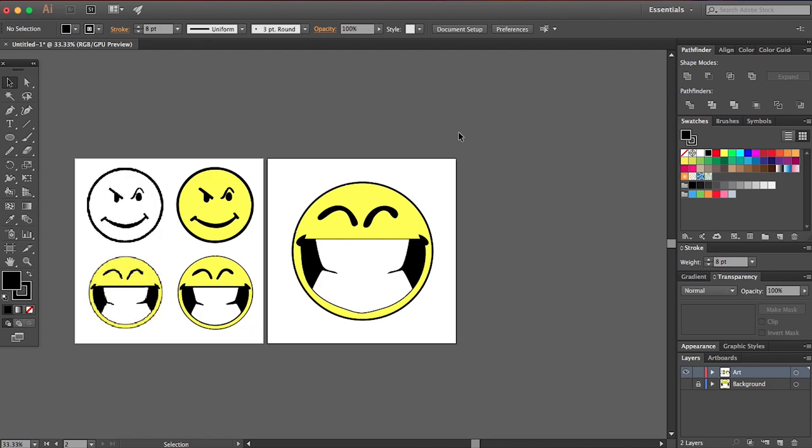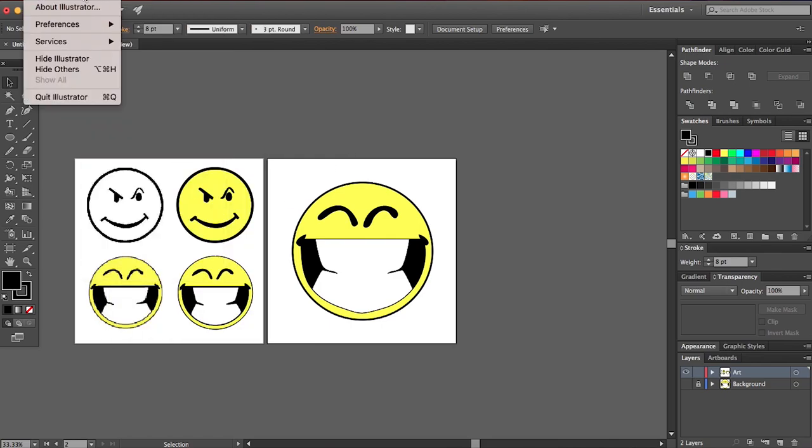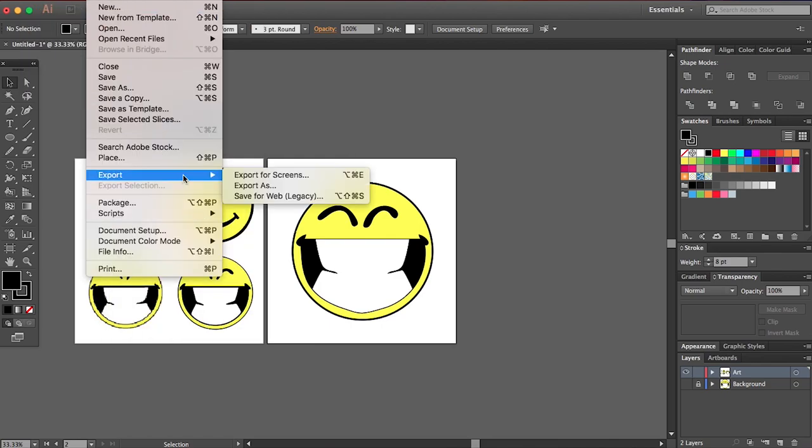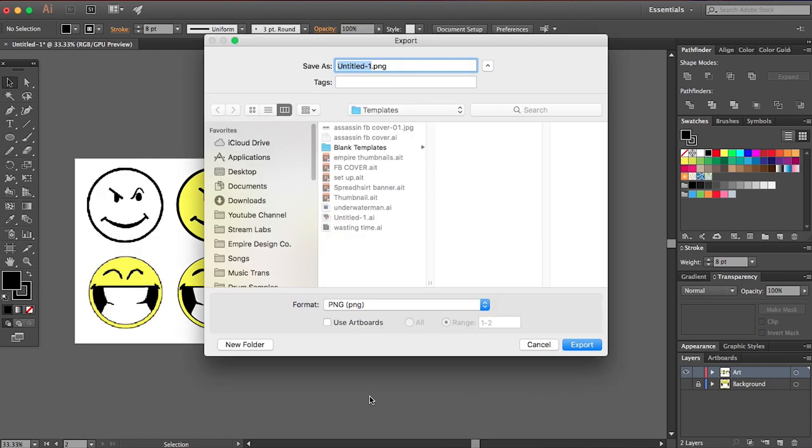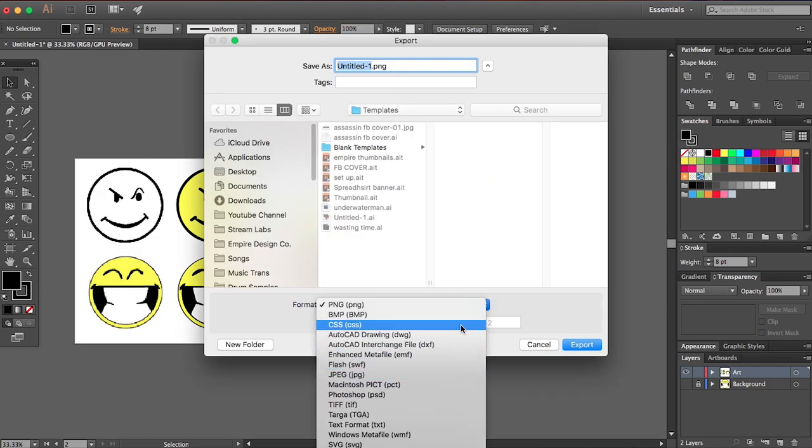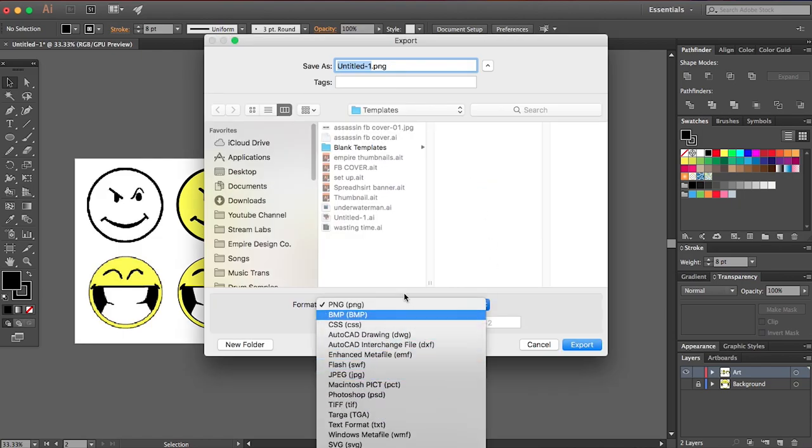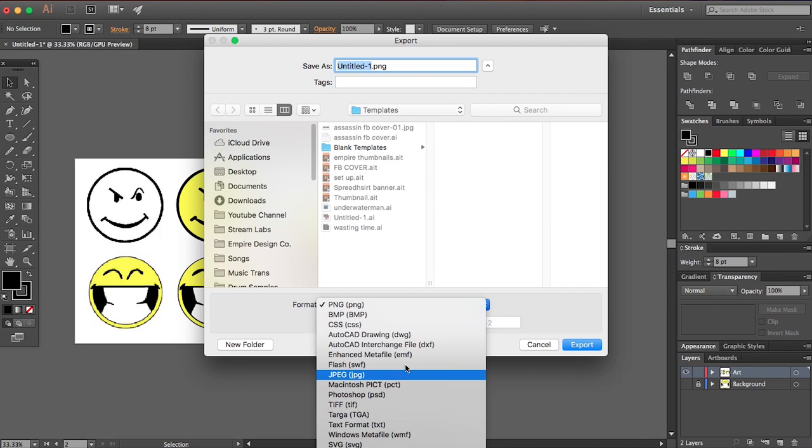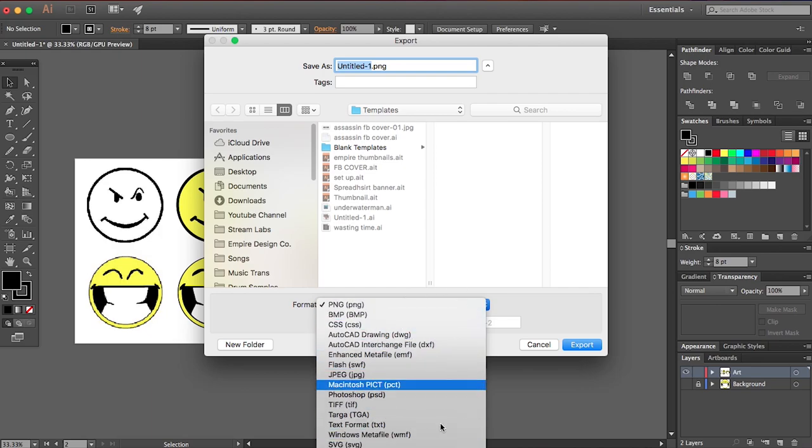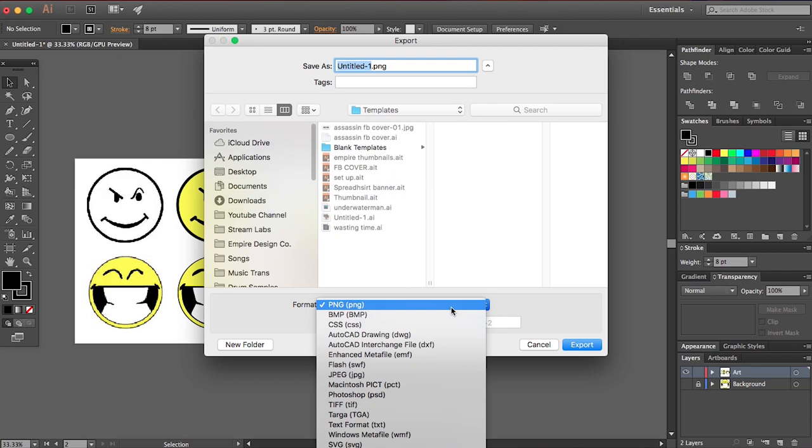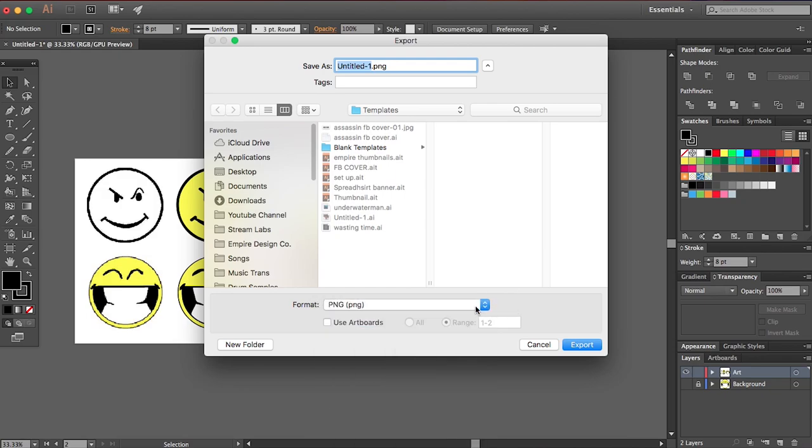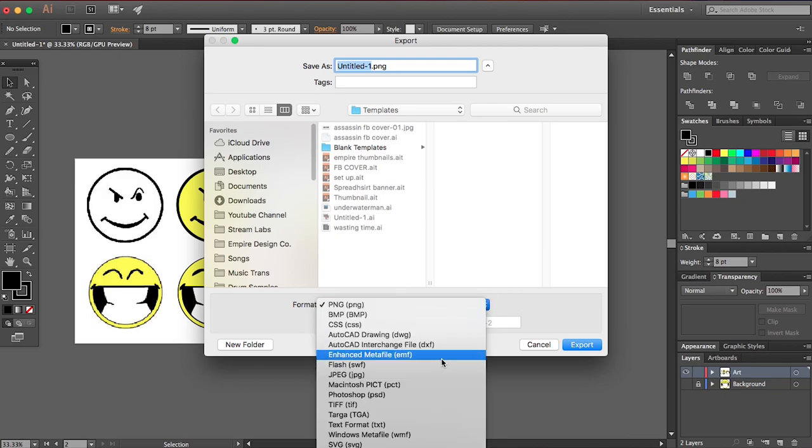So now we're going to export this so you can go to file export export as and you can pick your file type. I normally do PNG or JPEG. All these other ones are for other purposes that I don't really know about. But PNG and JPEG is going to be your go to.